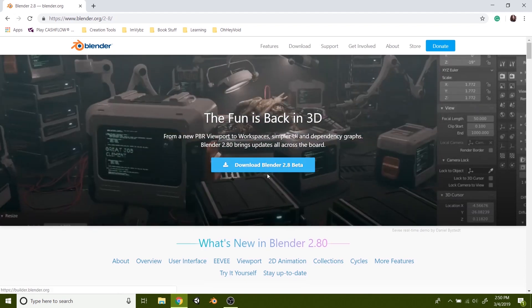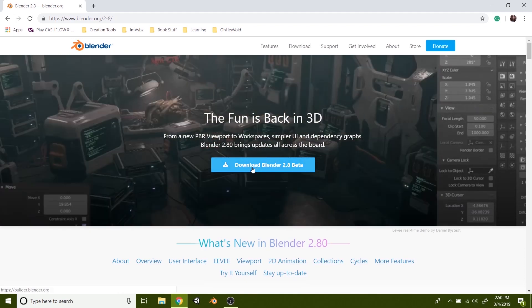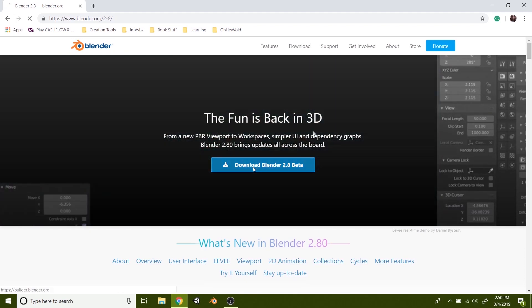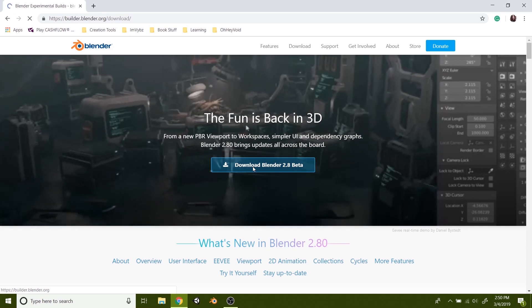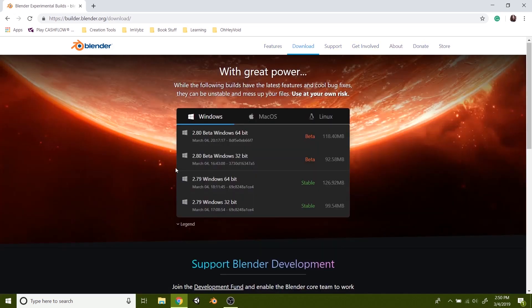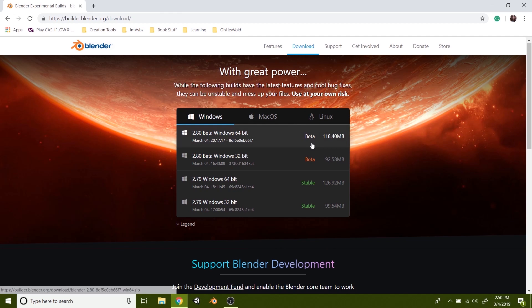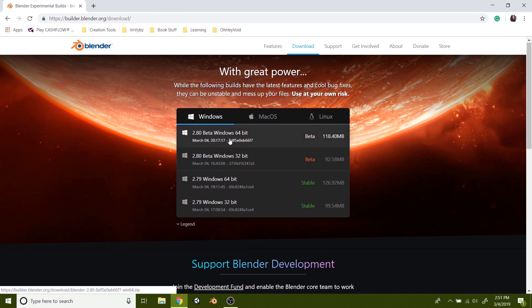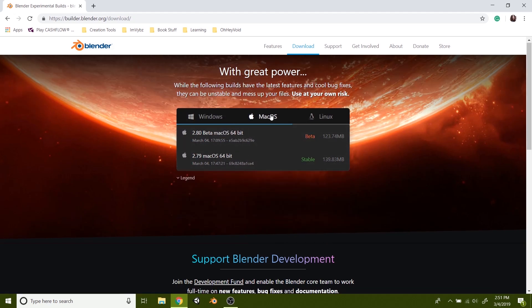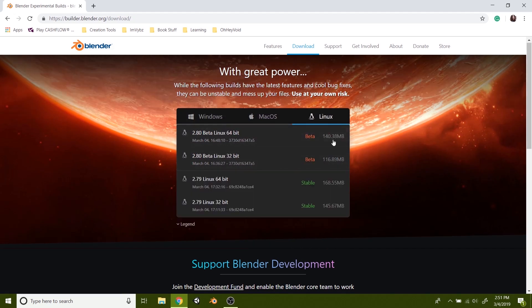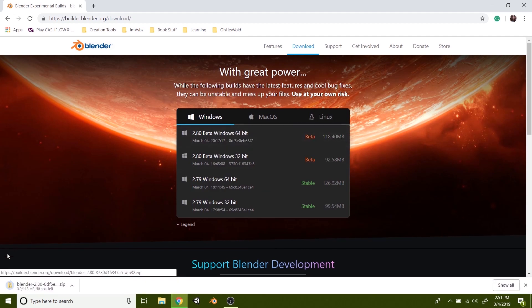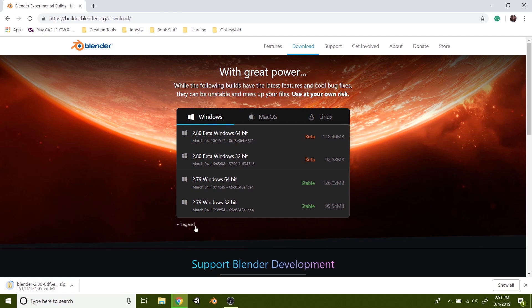So what you'll do is just go ahead and click download Blender 2.8 Beta and it will navigate you to this page where you can select Windows, Mac, or Linux. I'm on a Windows computer so I'm going to just click the 64 bit, they also have 32. But just click the one that is according to your computer. You'll see that it will download. I'm out here in the woods and it's only taking less than a minute so it shouldn't take too long to download.